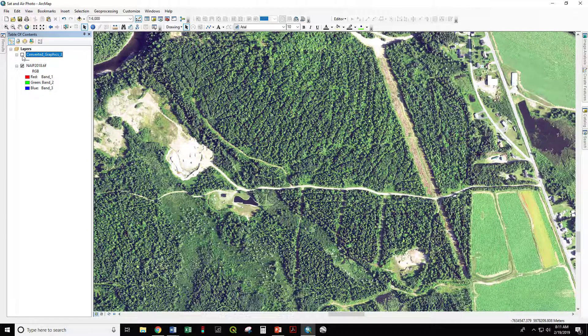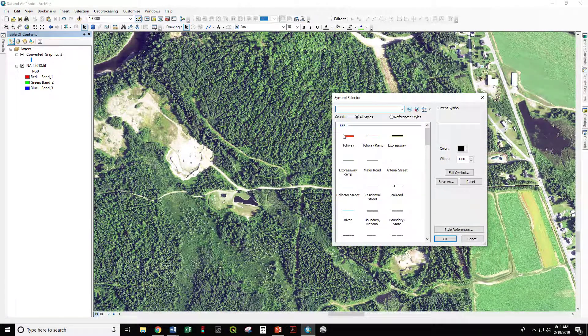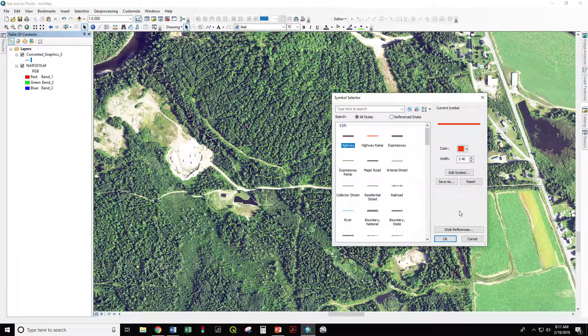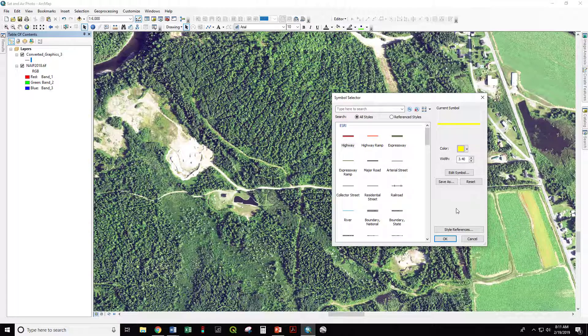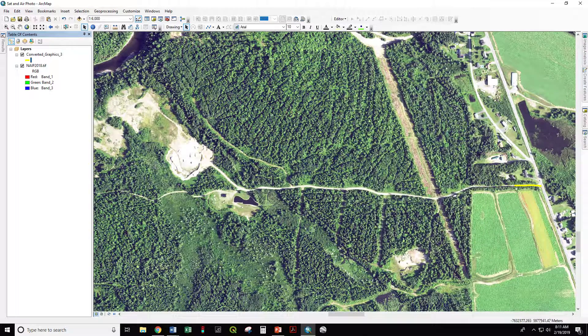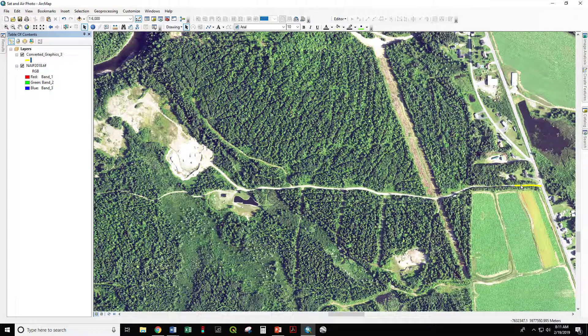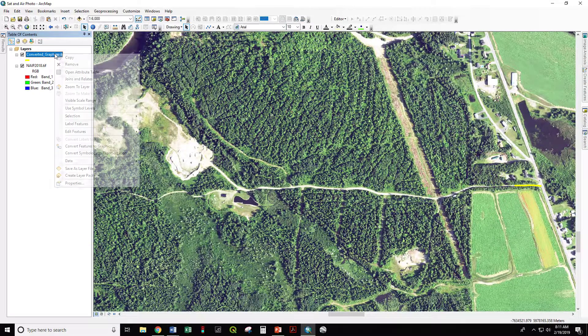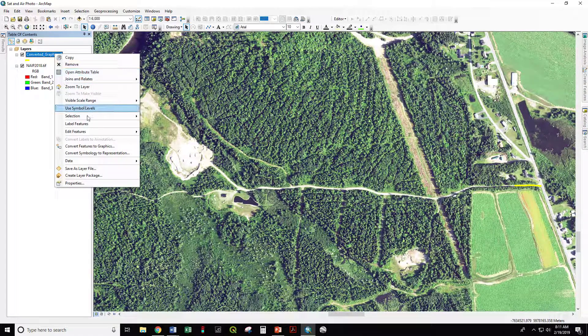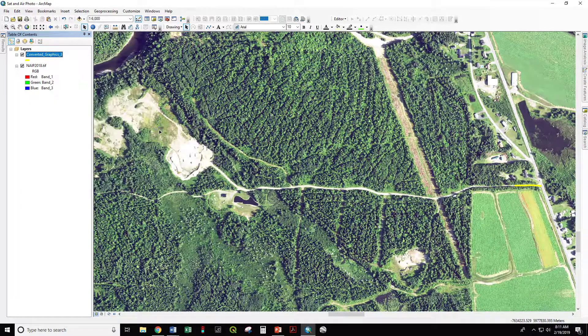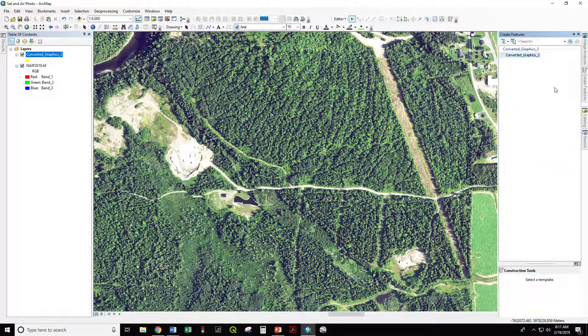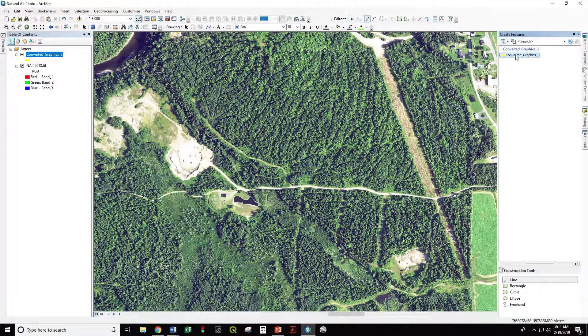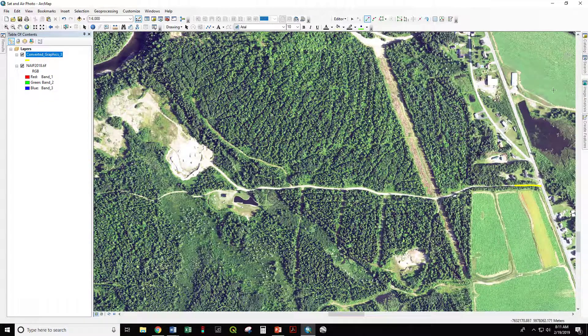So now I've turned that graphic, I'm going to make that bright yellow. That is going to be the start of my line. So now I can edit that, right click, edit features, start editing, and I have the create features that I can dock back there.